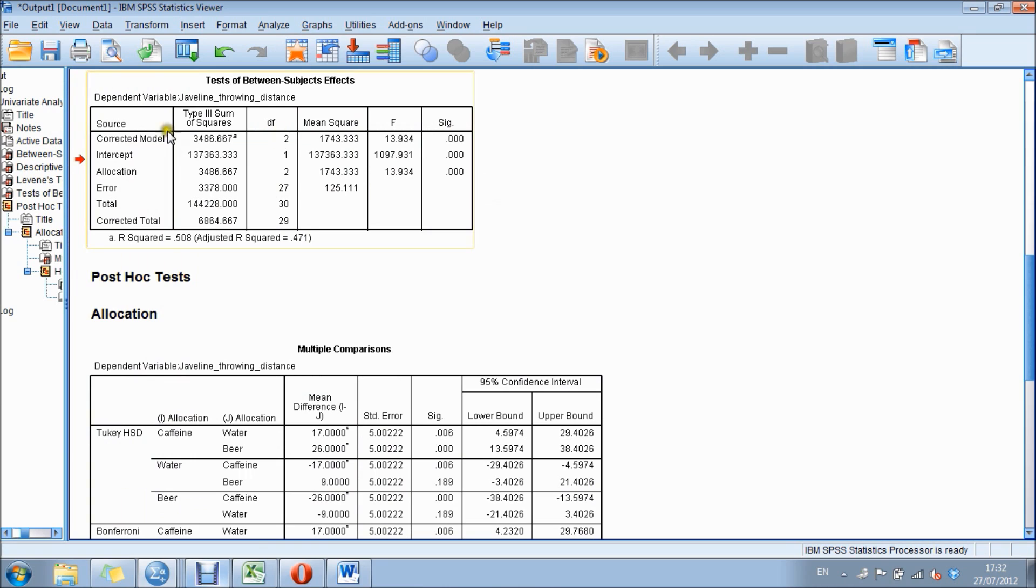Now the third box down is the ANOVA itself. What we want to look at is this line here, which is looking at allocation.